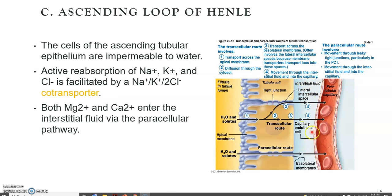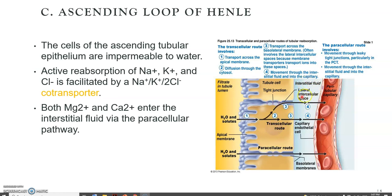And then you have the capillary endothelial cell, and here we have the basolateral membranes, and here is the peritubular capillary — the blood. So we have blood and urine, and in between we have cells. So we have magnesium and calcium entering the interstitial fluid via the paracellular route.